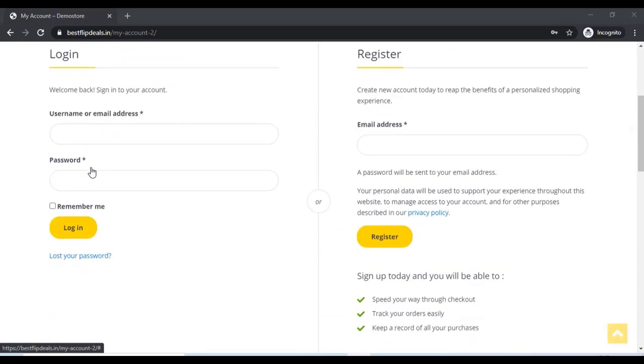Hi friends, in this video we are going to create a WordPress login form with a WordPress magic link login.